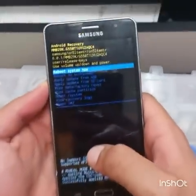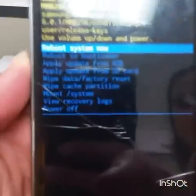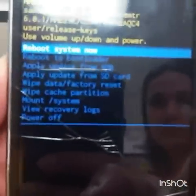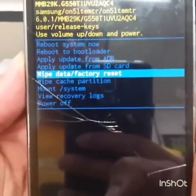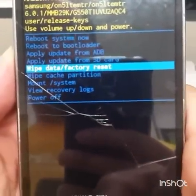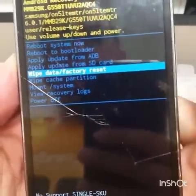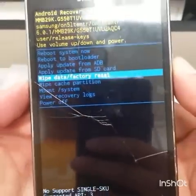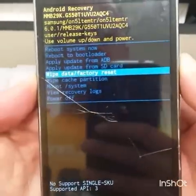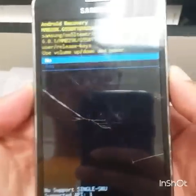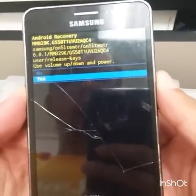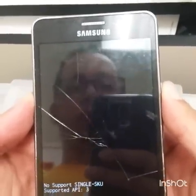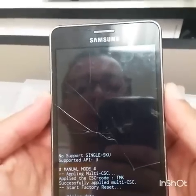We're going to scroll down with the volume down button all the way to Factory Data Reset, and then choose with the power button. Let's go down to Yes and press the power button to select it.